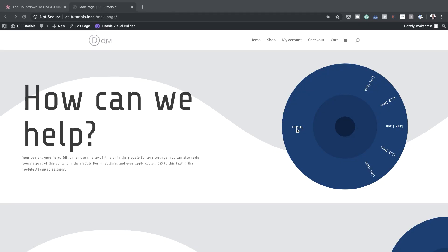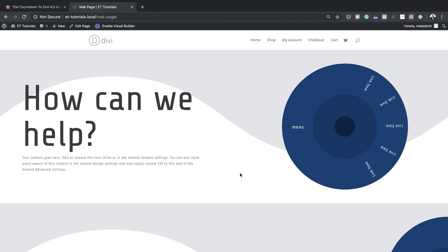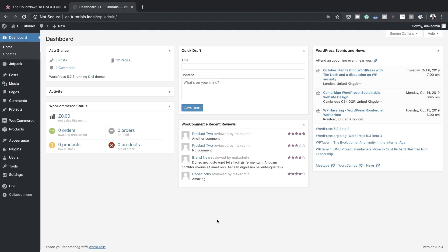Hello Divi Nation and welcome. In today's video I'm going to show you step-by-step how to create a spinning menu wheel on hover. This is the final result we're aiming to achieve, so without wasting a lot of time let's dive in and get started.